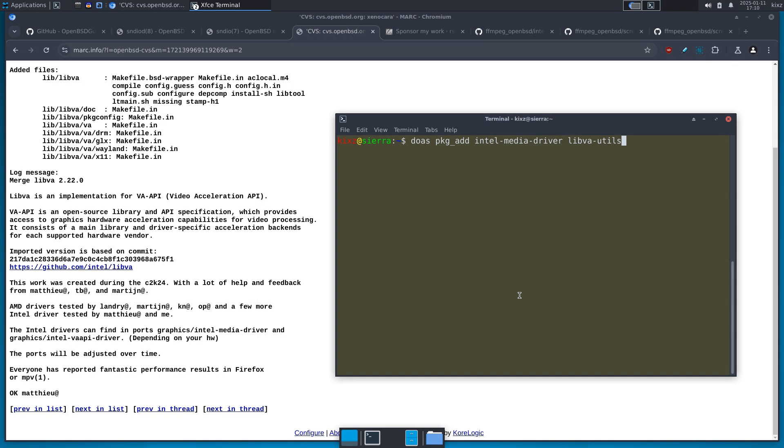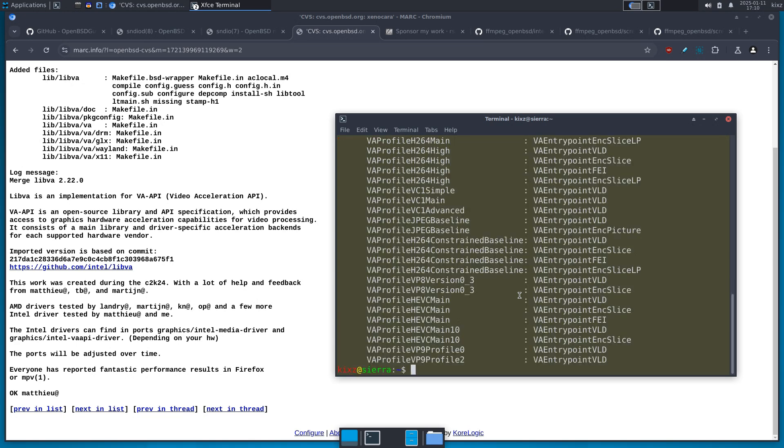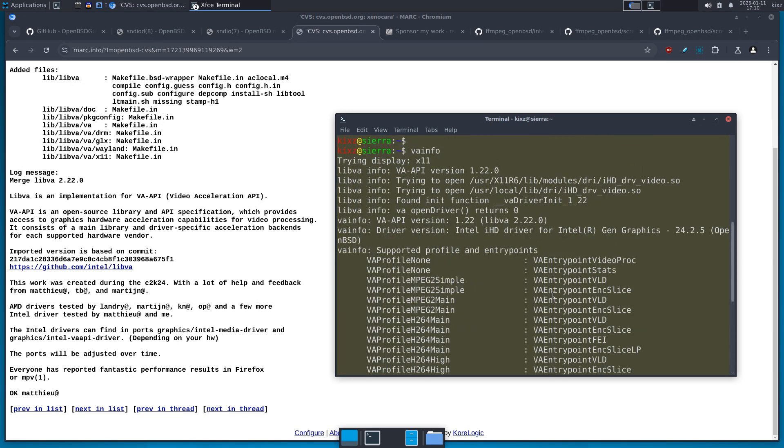And once you have the packages installed, you can just type vainfo and you should get an output like that. That means that the VAAPI driver is there. Here you can see it's using, it's basically recognizing my Intel GPU and everything is fine.